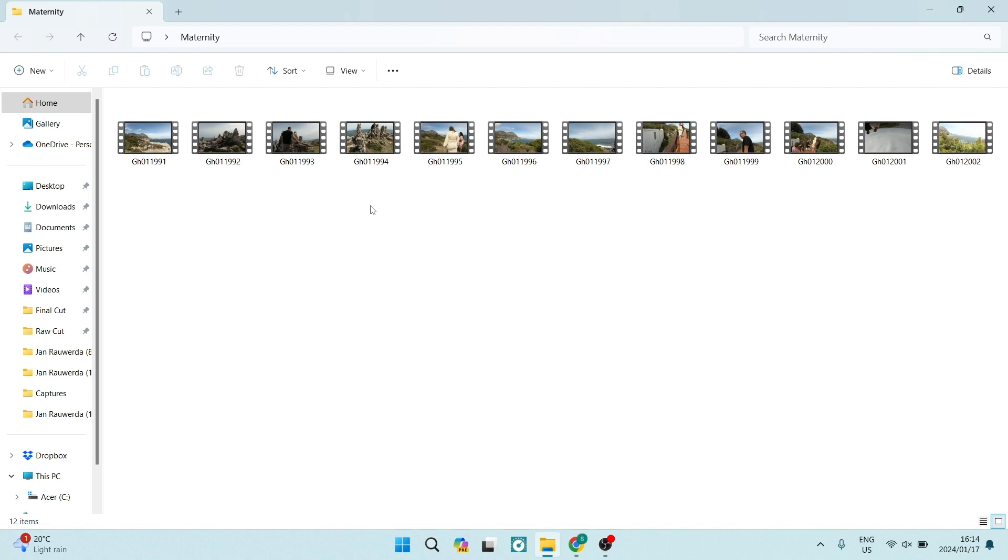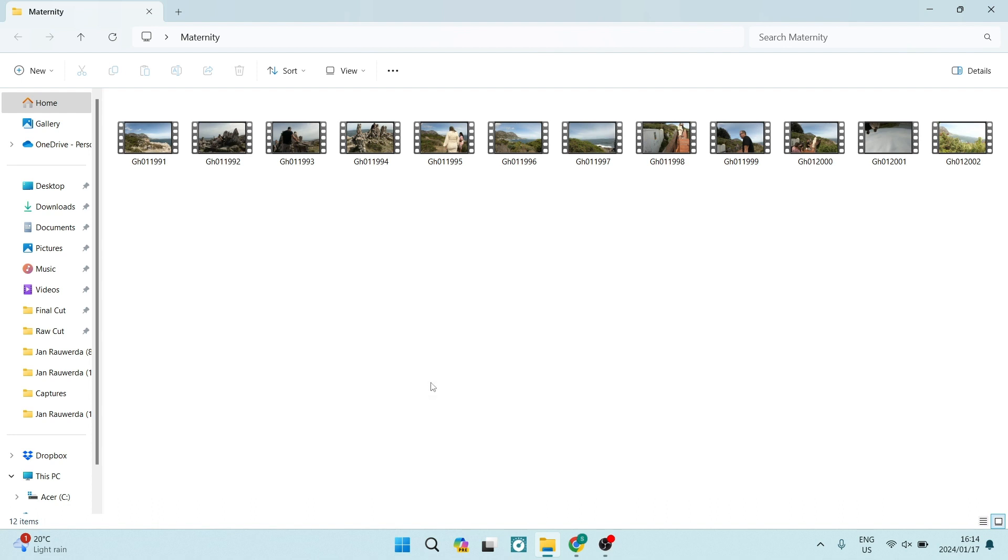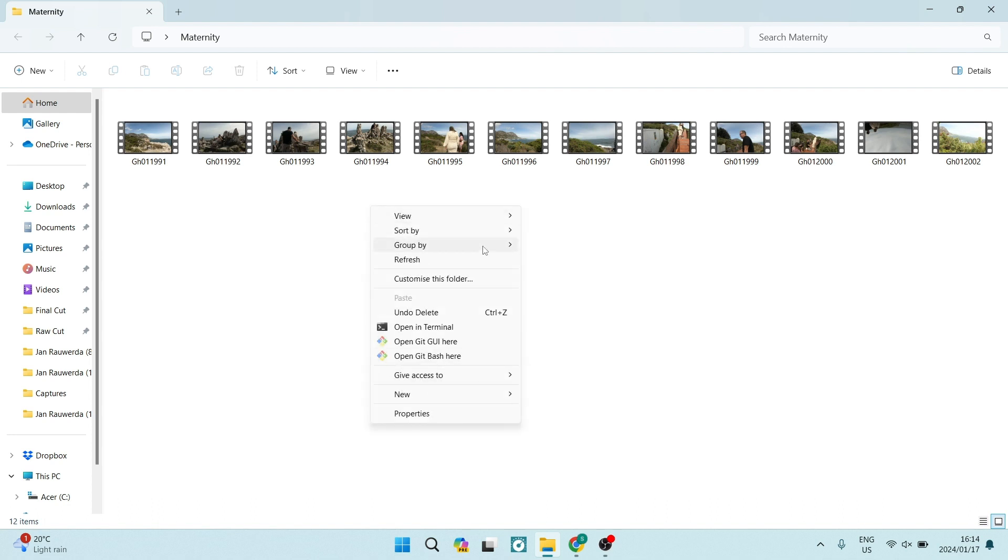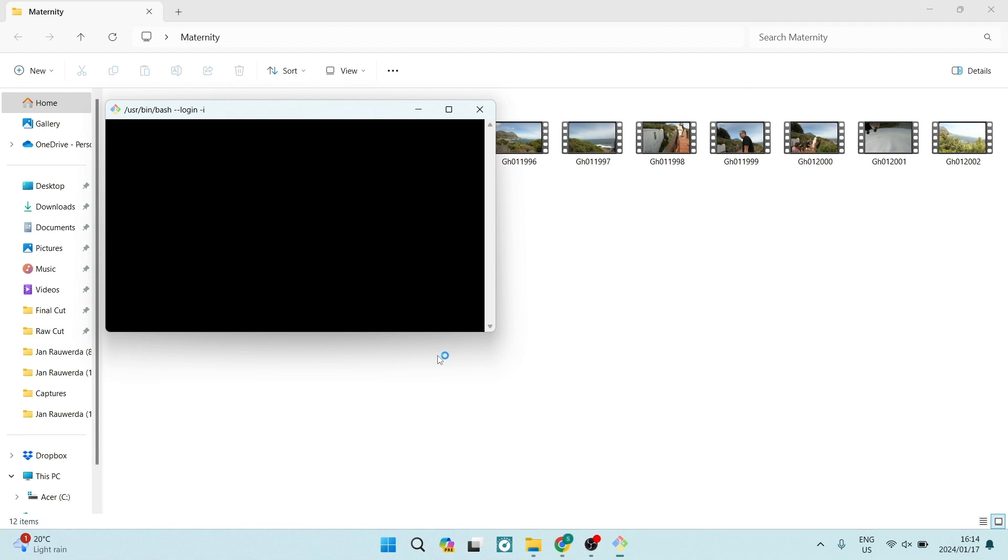Now, in this blank space over here, you can right click and you will, on Windows 11, tap on show more options. But if you're on Windows 10, you won't have to tap on show more options. These options will already be available on this window. So the thing that you're looking for here is open git bash here. And we're going to tap on that.